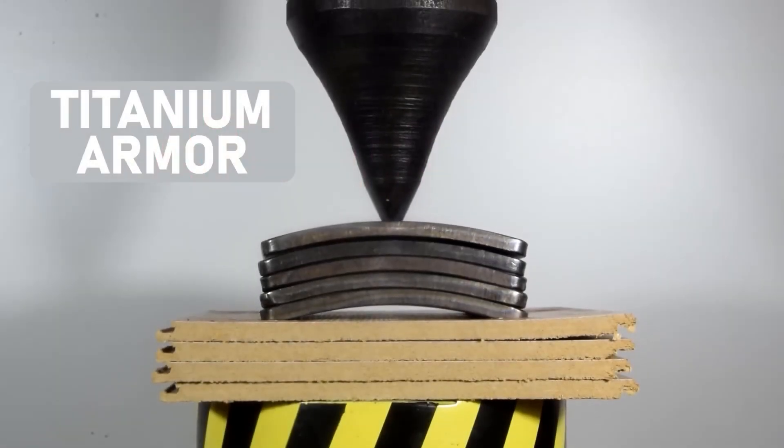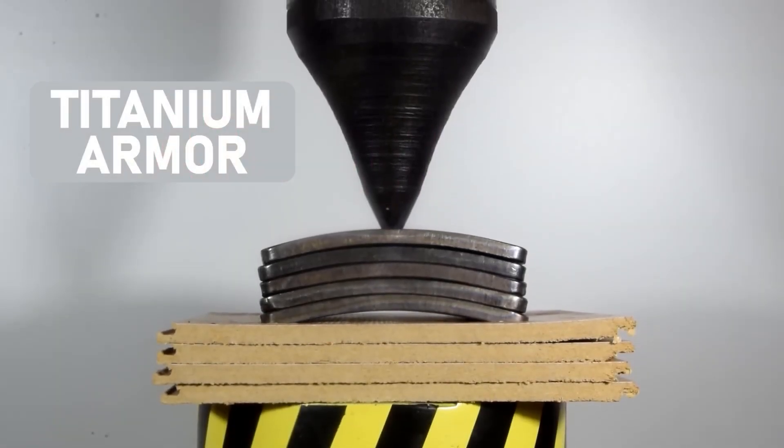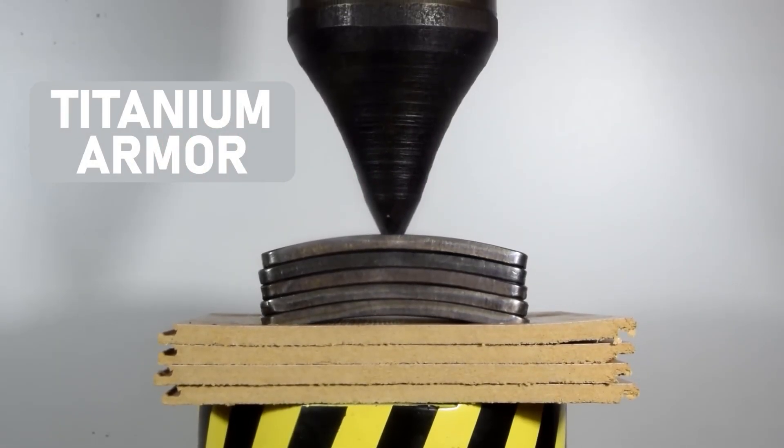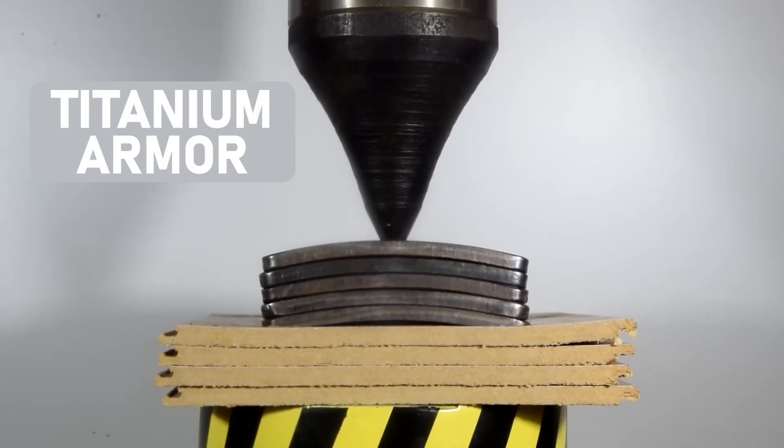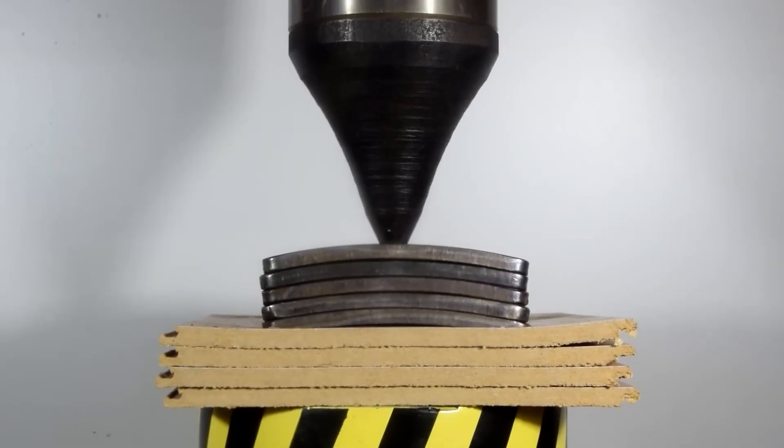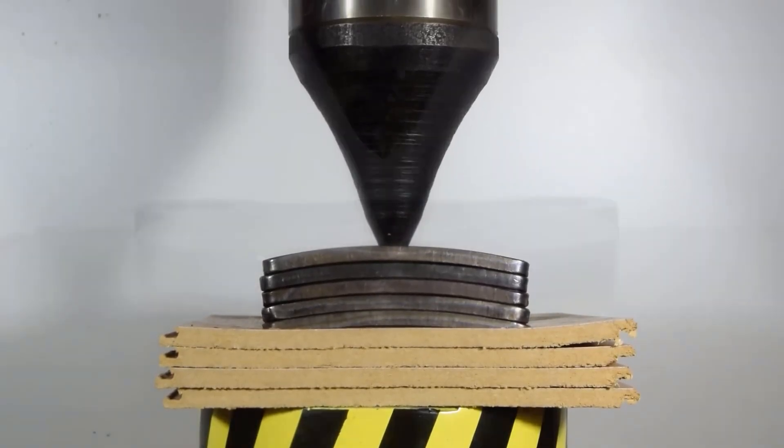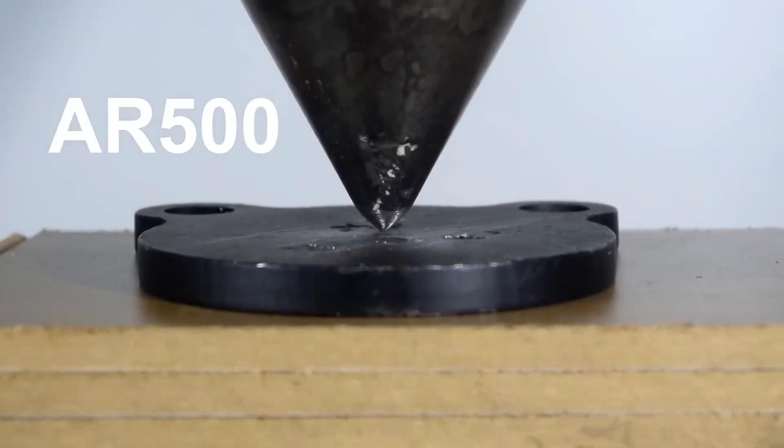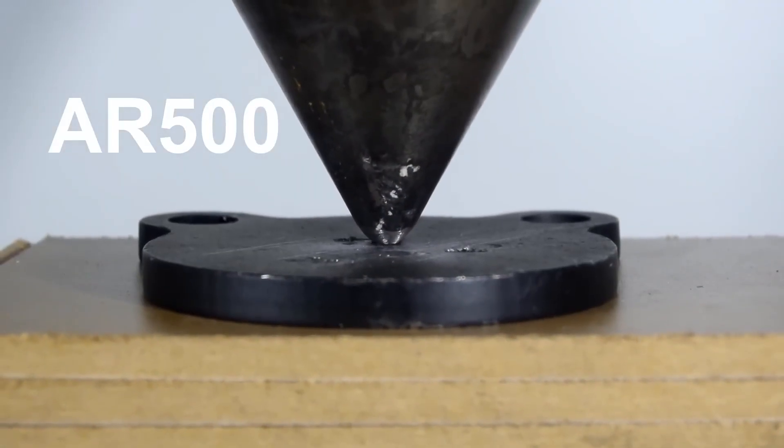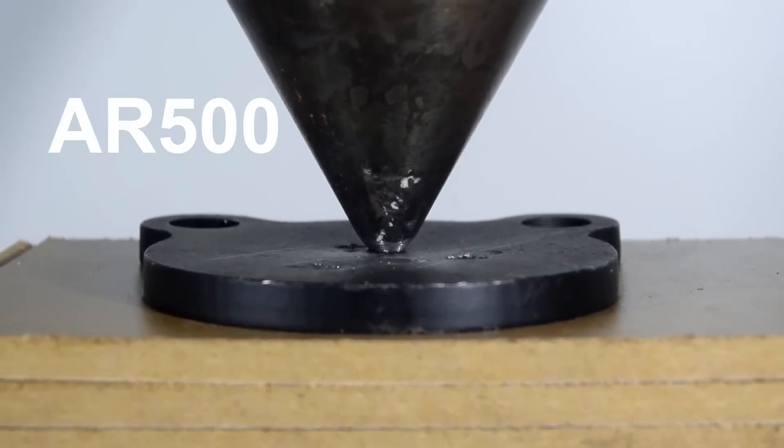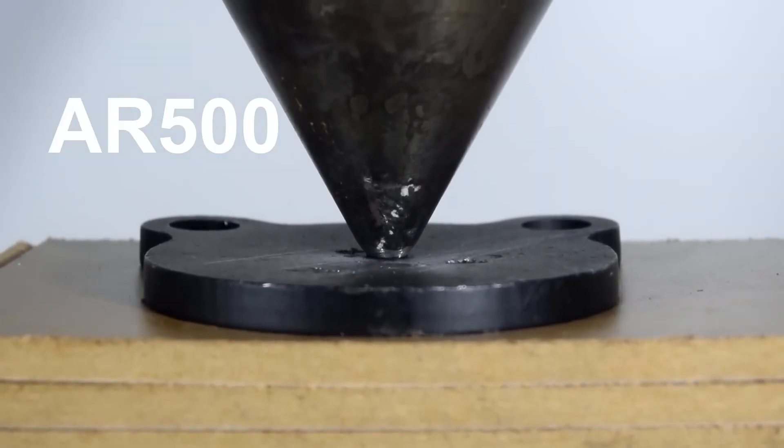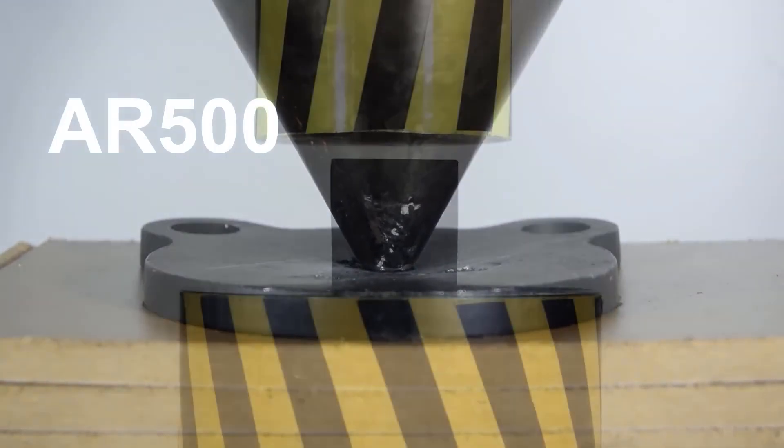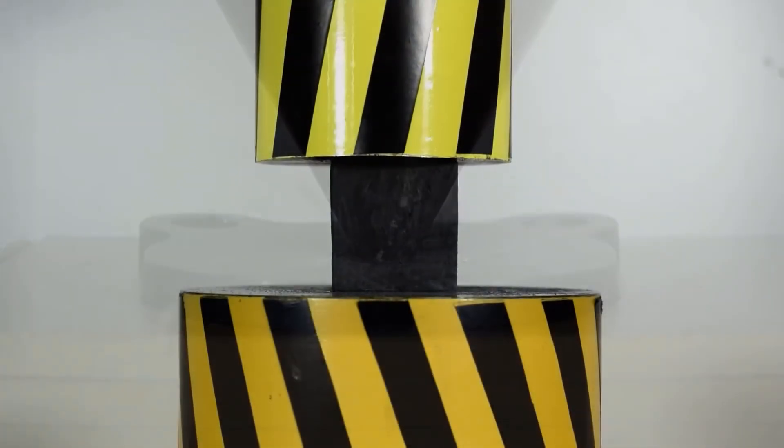Our old press is no longer coping with many things. 100 tons is not always enough. Under any of the videos, you can find numerous comments from subscribers asking for a new press, 200 tons.